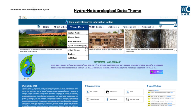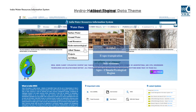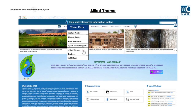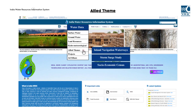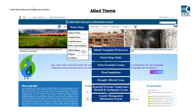The modules falling under the hydrometeorological data theme are rainfall, evapotranspiration, soil moisture, and agroclimatic and ecological region. Modules covering the allied theme are inland navigation waterways, storm surge study, socioeconomic census, flood inundation, drought affected areas, reported extreme temperature, rainfall and earthquake events, and coastal management information systems.